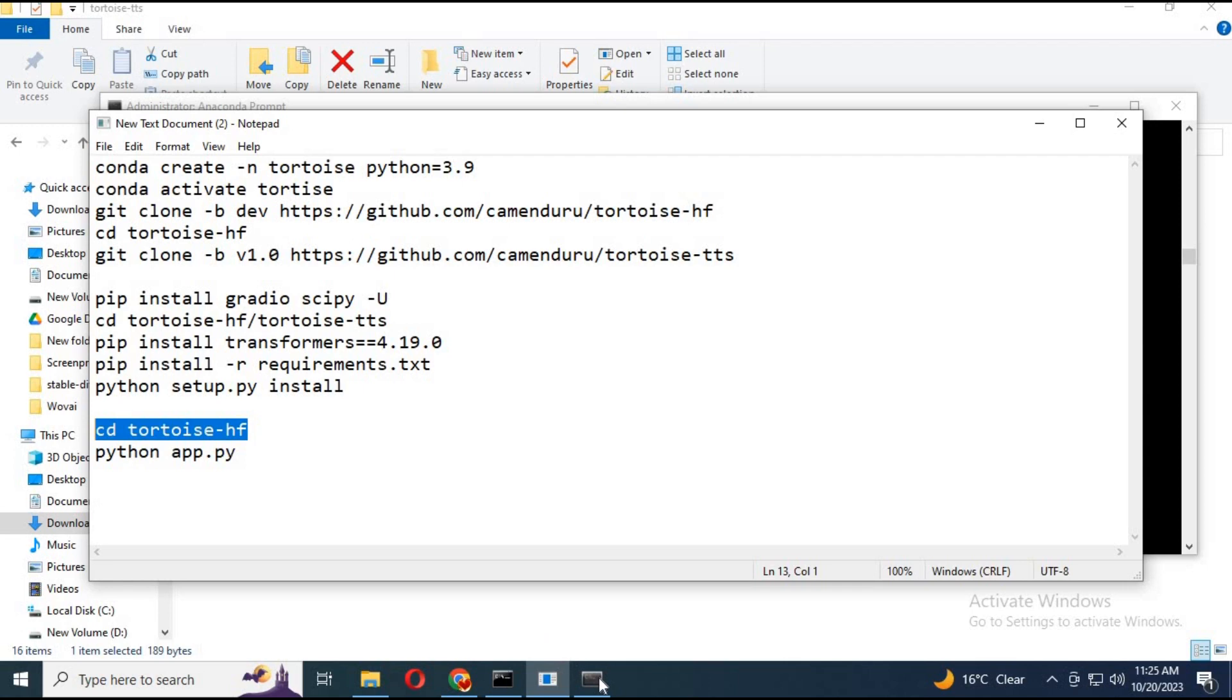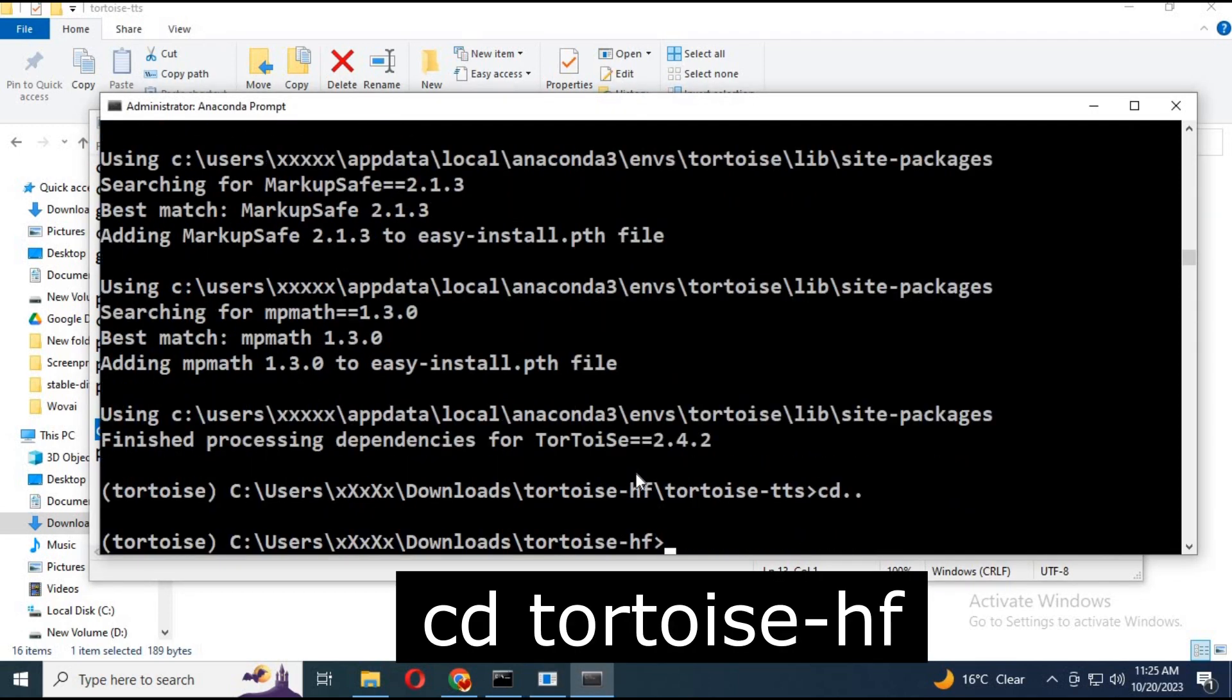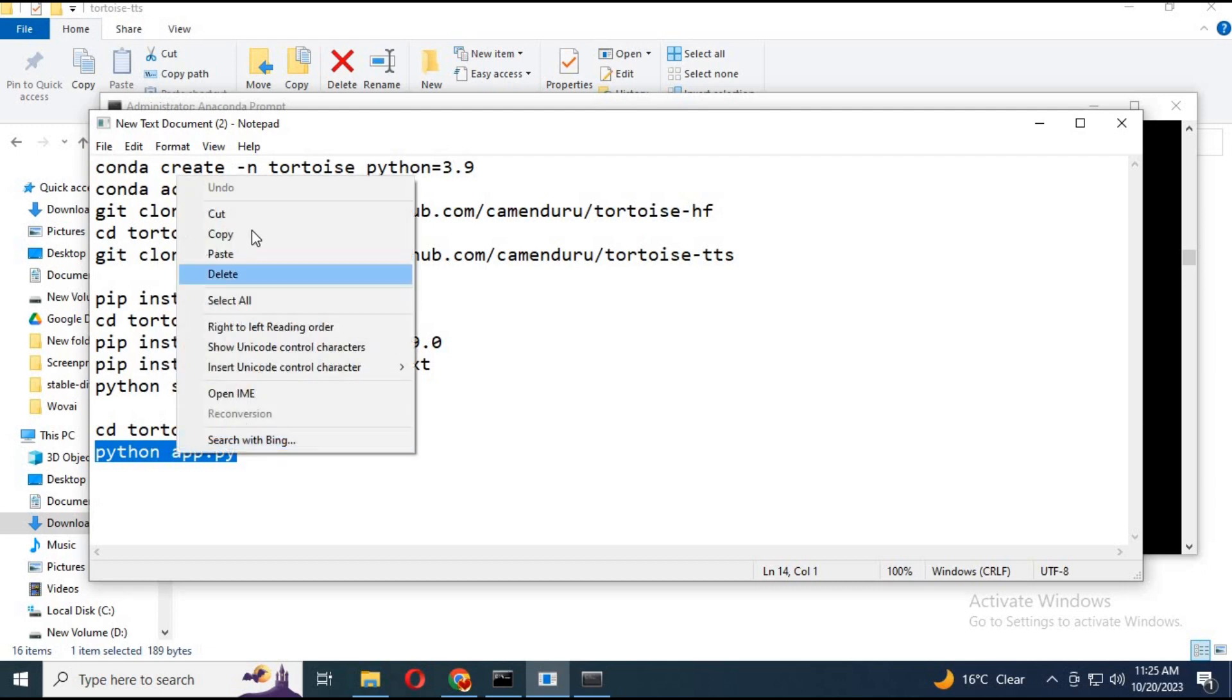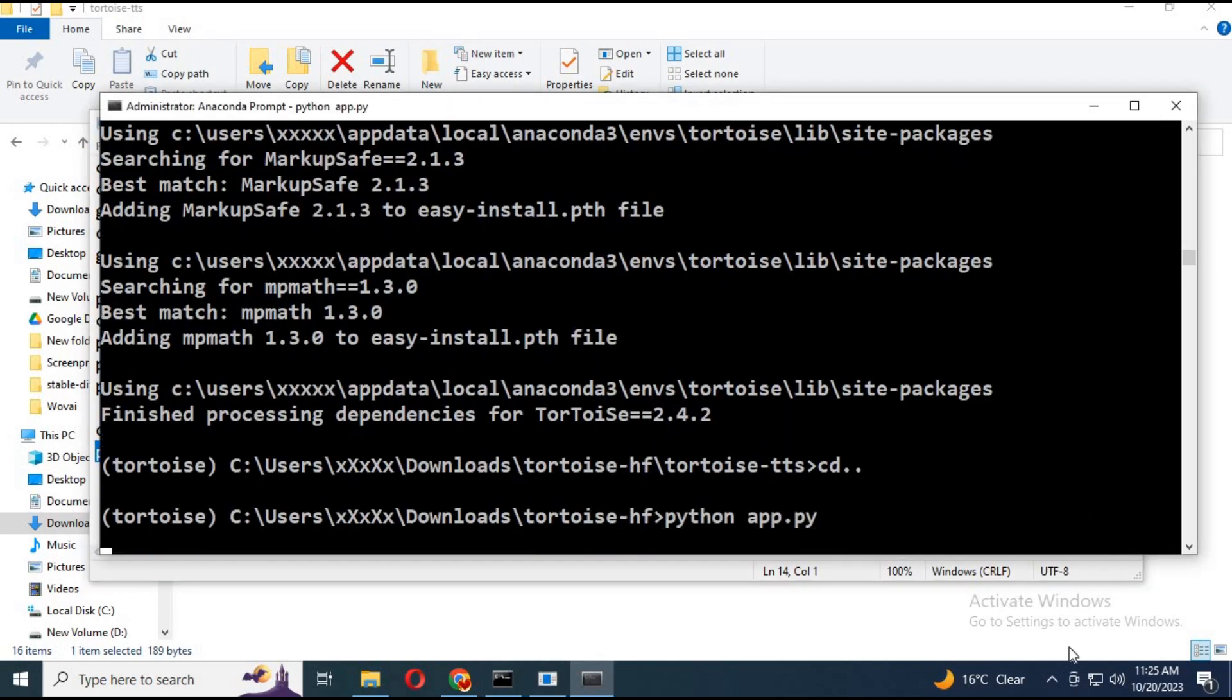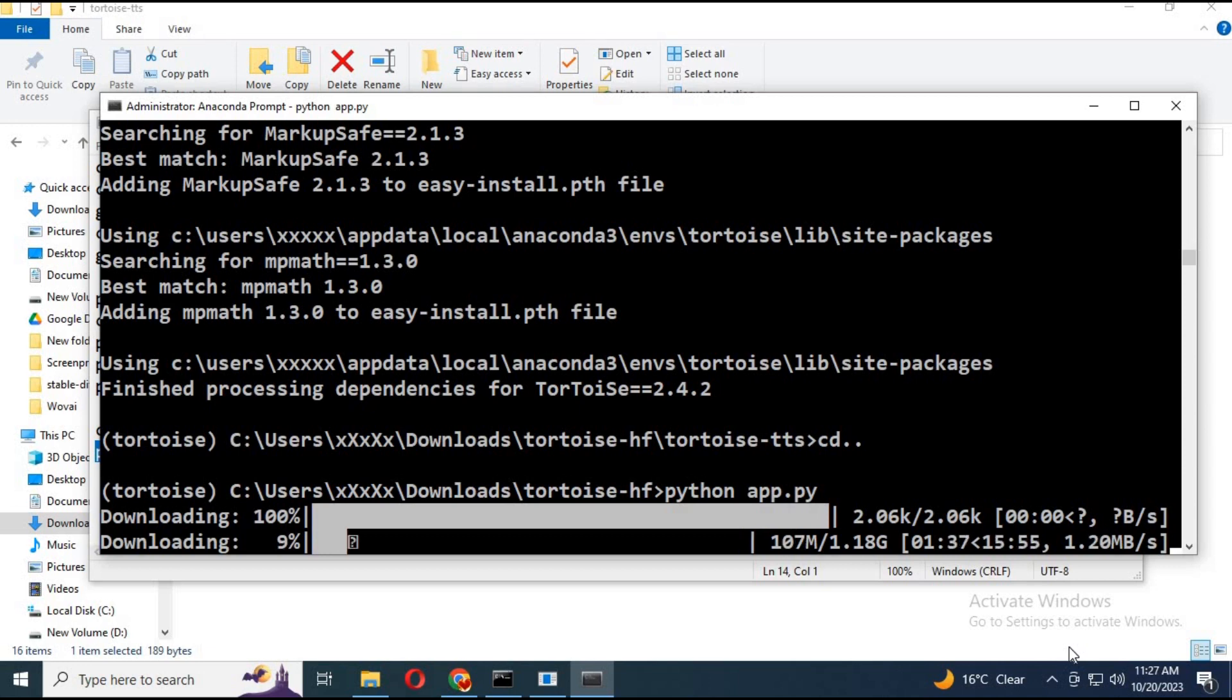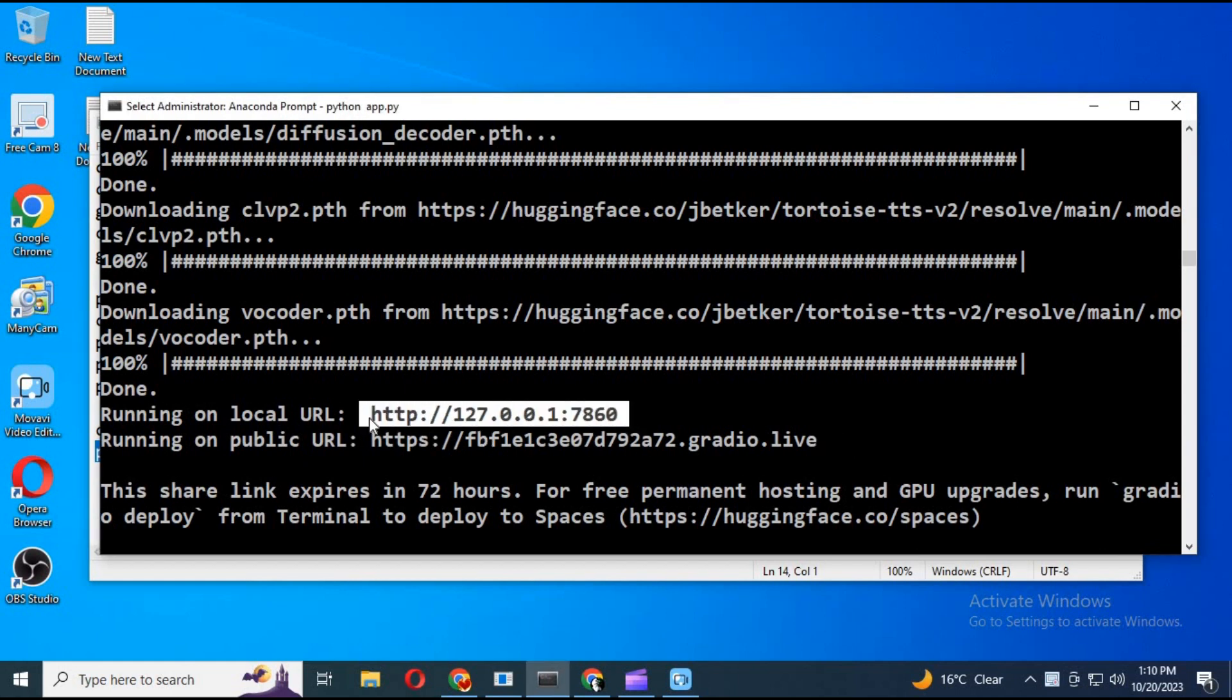After installing, go back to Tortoise HF folder. Run app.py code. This will take a while running at first time. Once installed you will see a Gradio link and local link. Copy and paste local link to your web browser. Your fast Tortoise web UI will start.